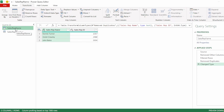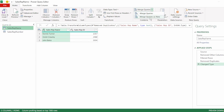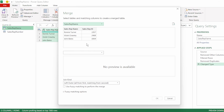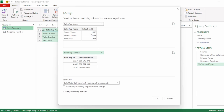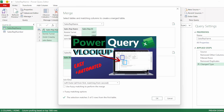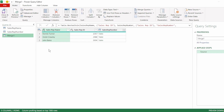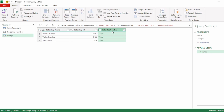Now to merge these two queries, click on the sales rep name query. Here in the home tab, click on merge queries and select merge queries as new. Our primary table is called sales rep name. Then for our secondary table, click on the drop-down and select sales rep number. Next, let's select the column that is common in both tables, which is sales rep ID. We are going to keep our join kind as left outer, as we want everything from our first table to be matched with our second table. Let's click OK. And we now have a new table called merge one, which has our primary table with sales rep name and sales rep ID. Then we have a column here called sales rep number, which is the name of our secondary table, and the data in this column are all in a table format.